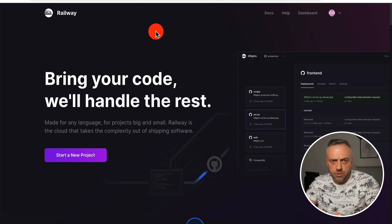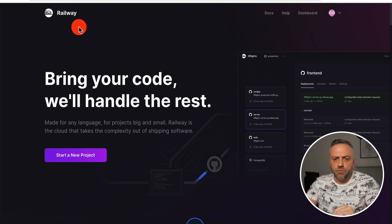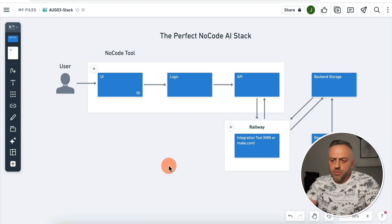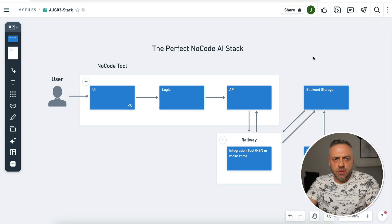Remember, N8N is open source, but with all open source tools, you need to host them yourself. This is a nice trade-off because if you can figure out how to host it, you get all of its functionality and features for absolutely free. The service I highly recommend for hosting just about any open source tool is Railway, available at railway.app. It's a great service, and I use it for hosting various tools all the time. Here's the updated app stack diagram showing how Railway is going to be hosting your open source integration tool. At this point, you have the perfect no-code app stack to build any kind of app you choose.